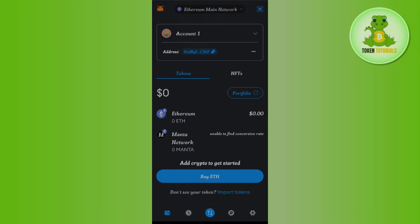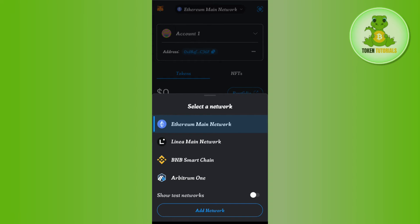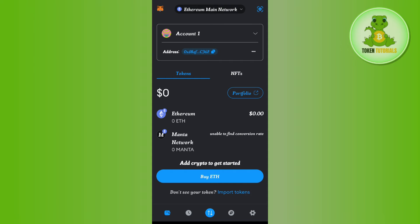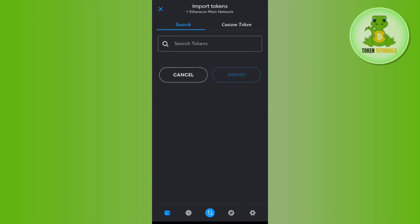Select Ethereum main network. After that, tap on Import Token, then tap on Custom Token.